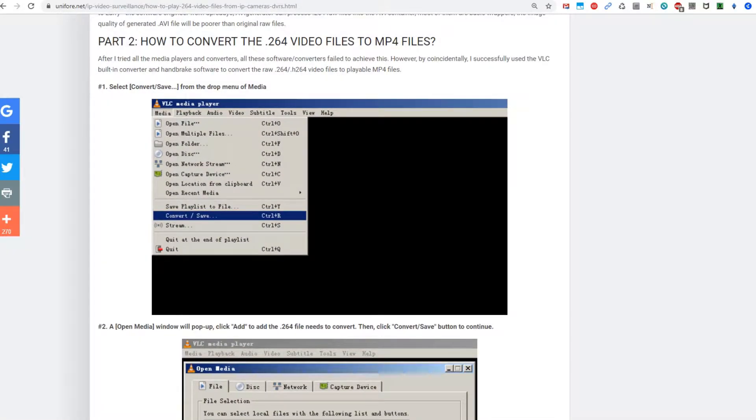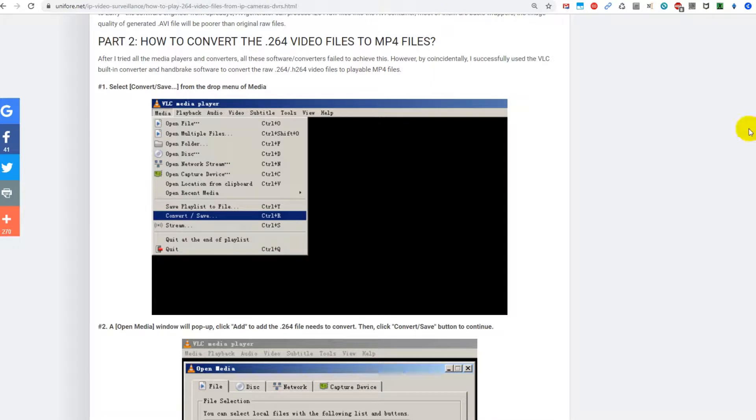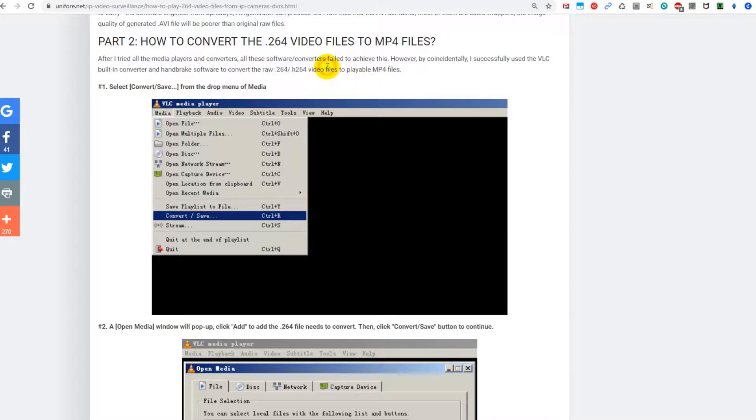Hi guys, welcome to this video about how to convert 264 or h264 video files to a normal playable MP4 file. Usually you get these files from IP web cameras if you download a file, or other rare occasions.